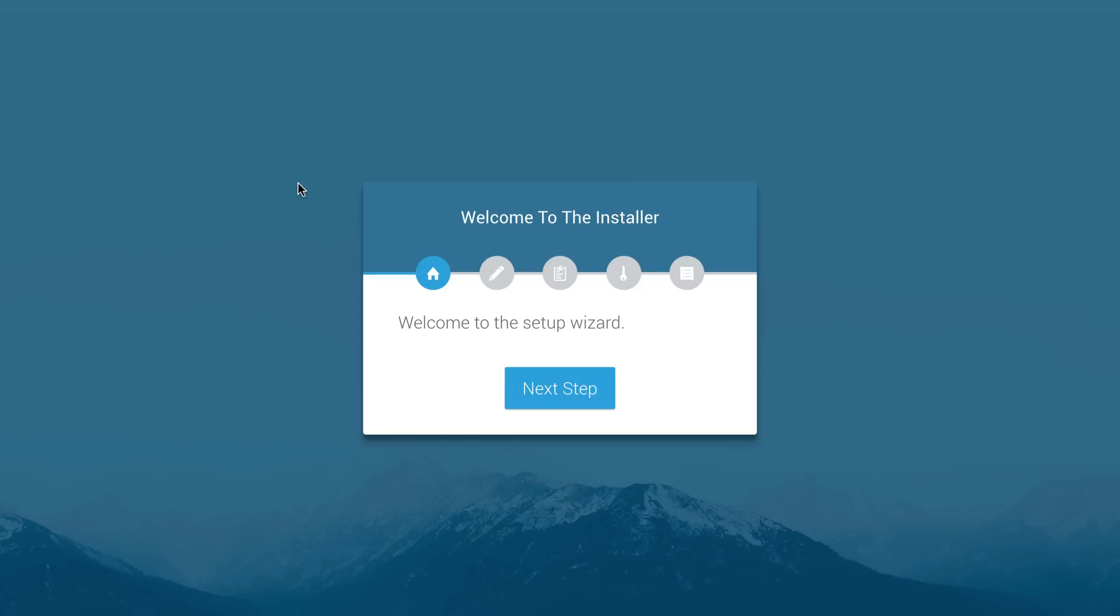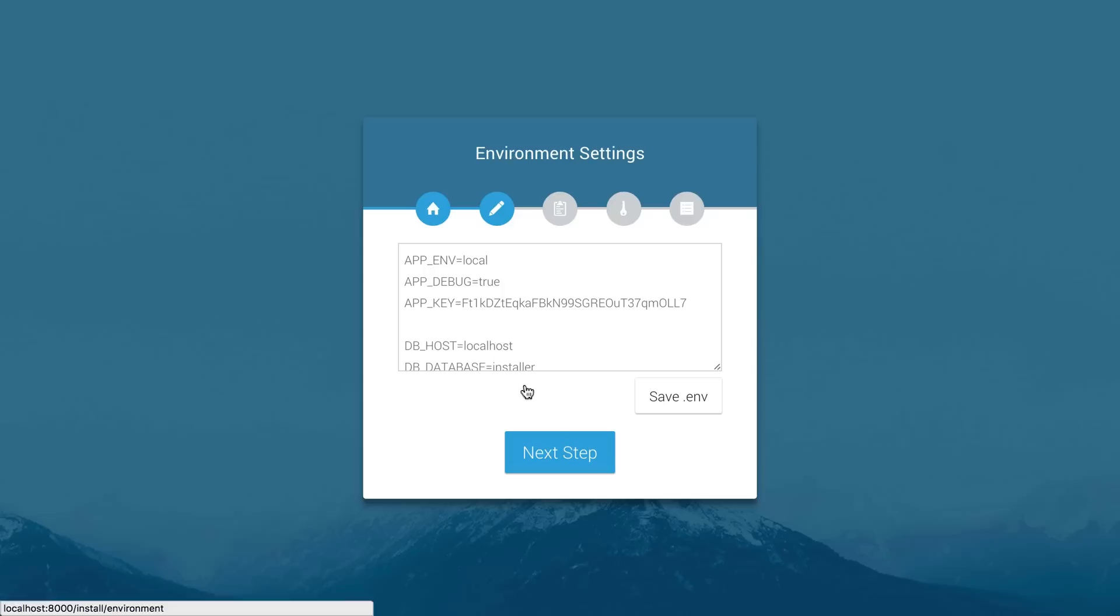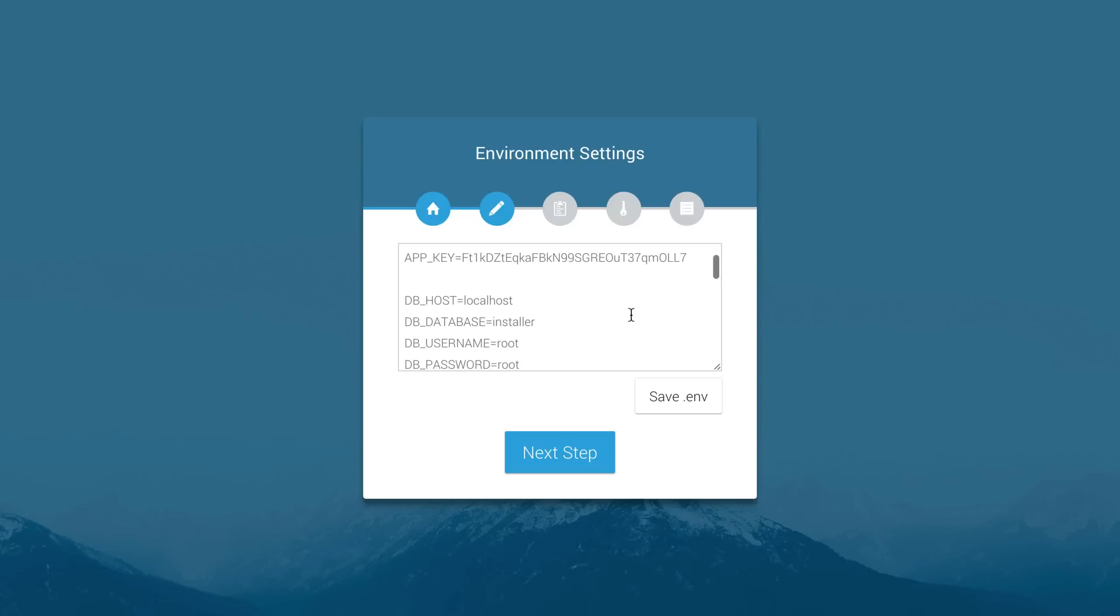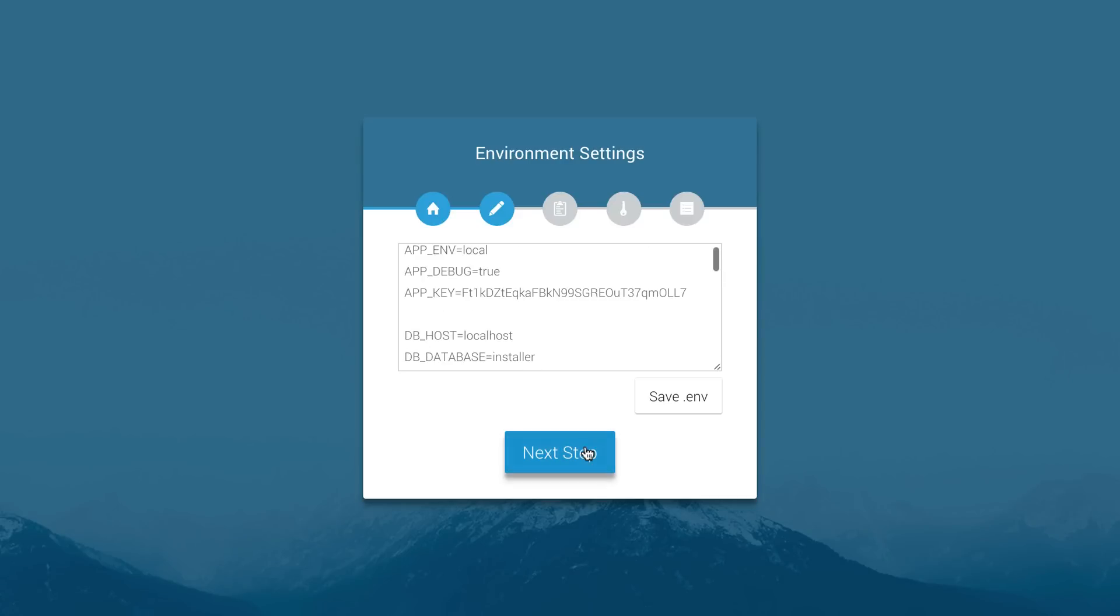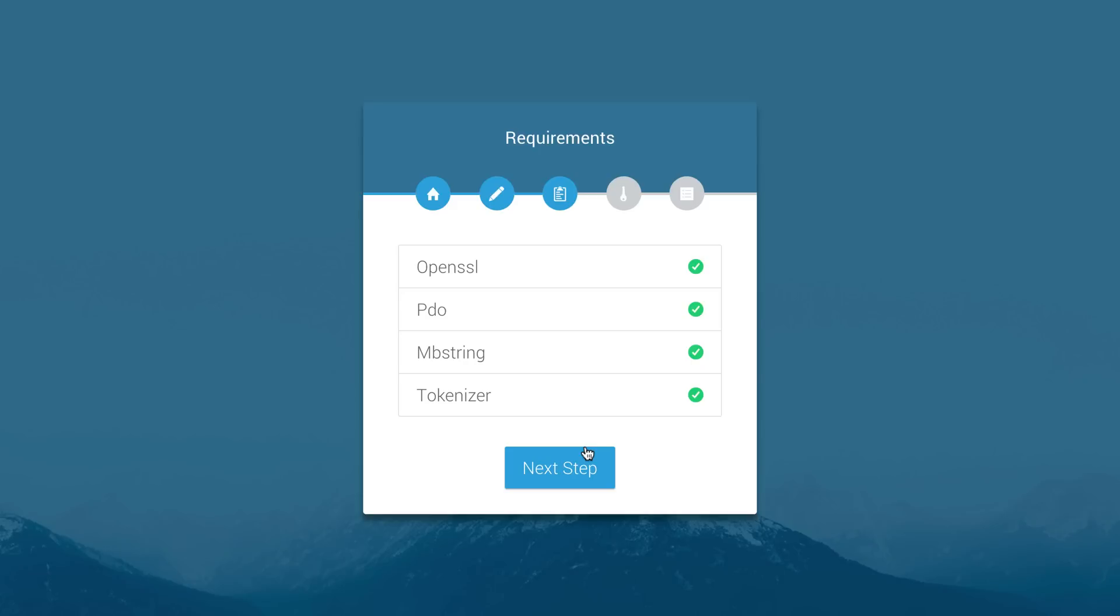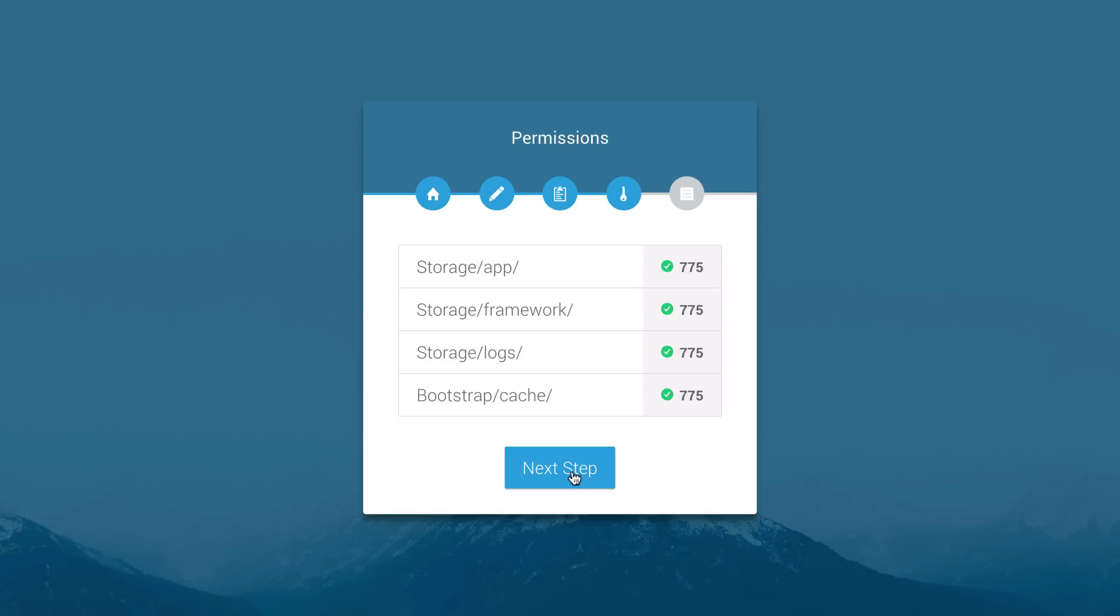What we have in front of us is the welcome page for the installer. We can continue through the setup wizard and click next step. Then we can add our database credentials, and I've already added that so I'll just click next. Then it checks that we have all the correct PHP functions on our server and we do so we see green check marks next to each one.